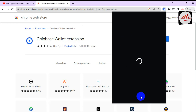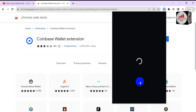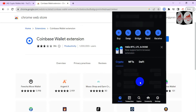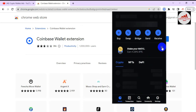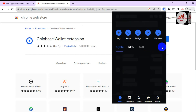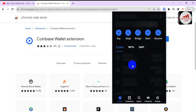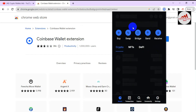Our wallet has been successfully imported and recovered. If you have your seed phrases, you can easily recover your Coinbase wallet. The wallet is now loading — if you have a balance in your wallet it will be shown here. I have no balance because this video is only for educational purposes.